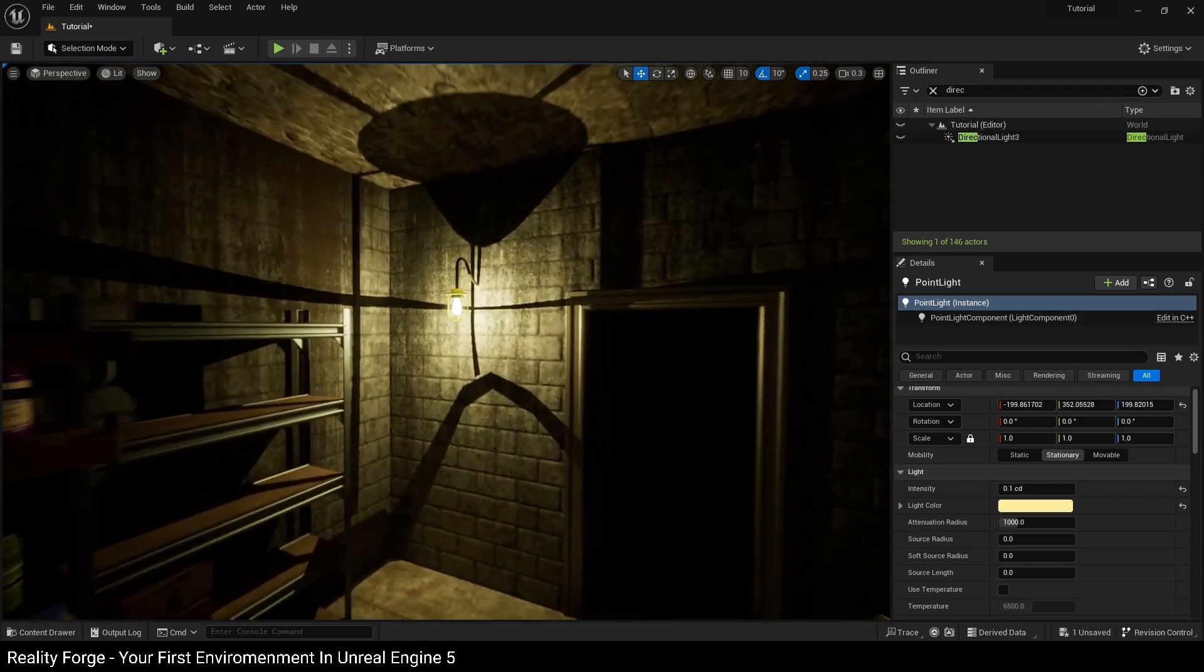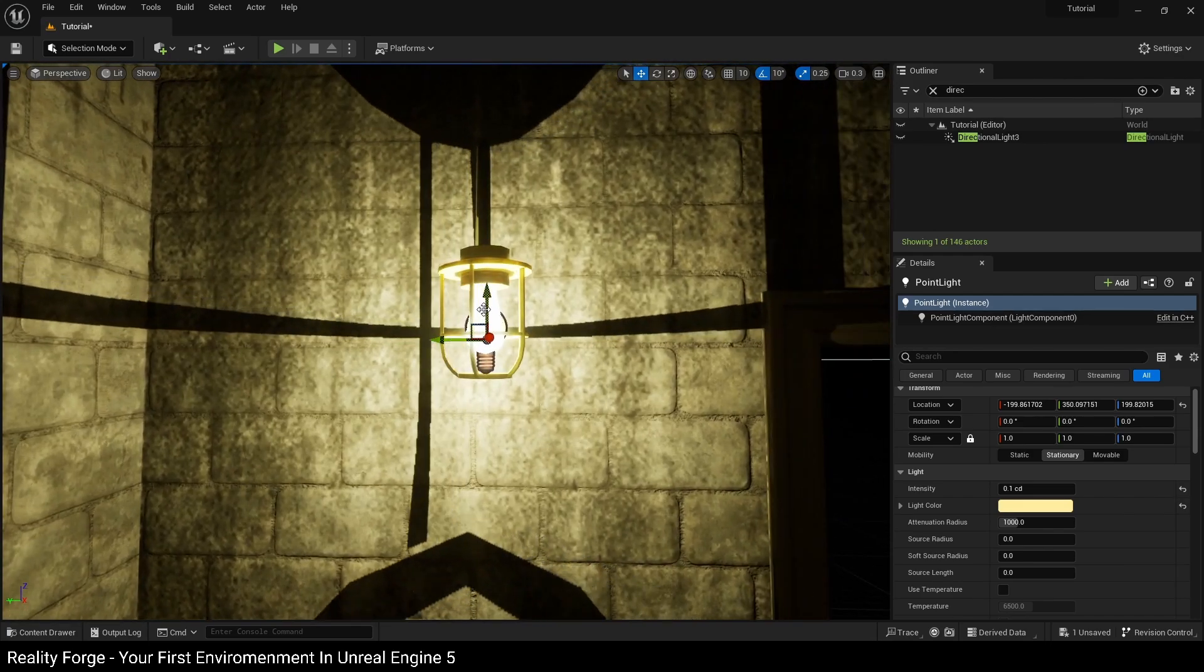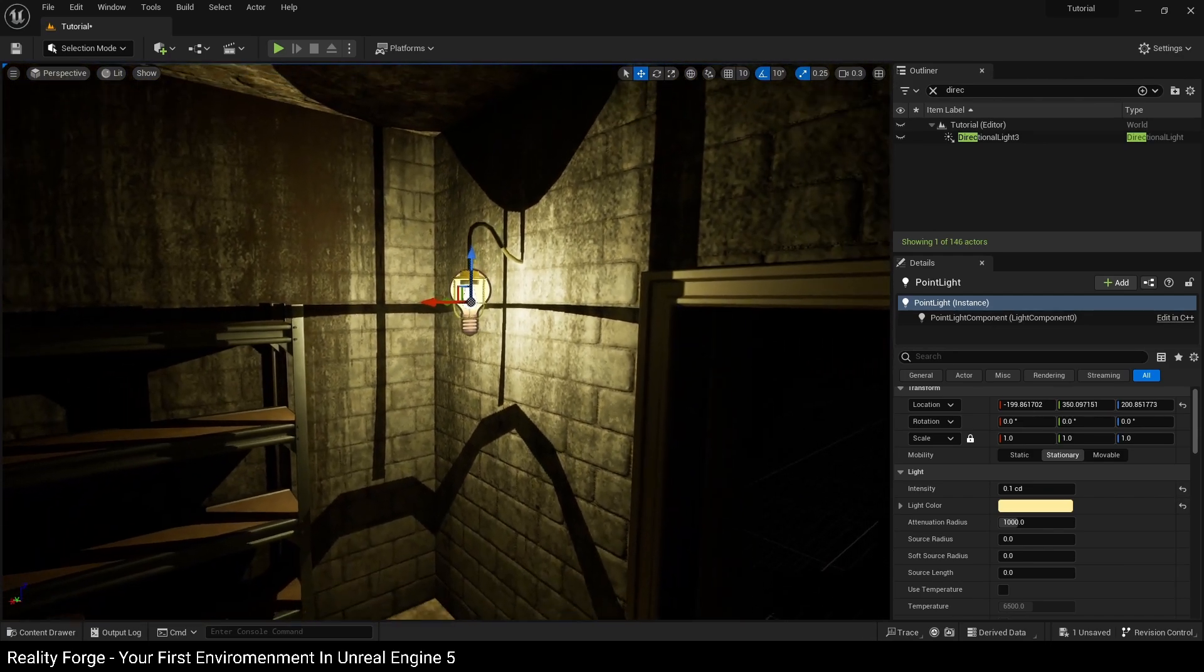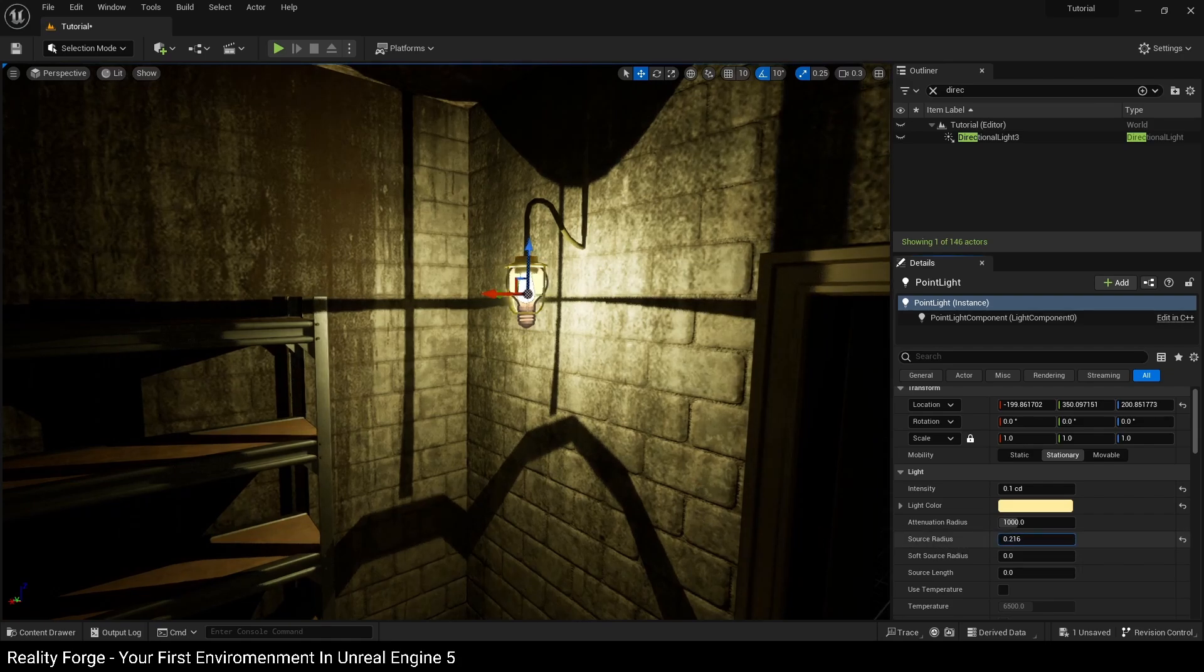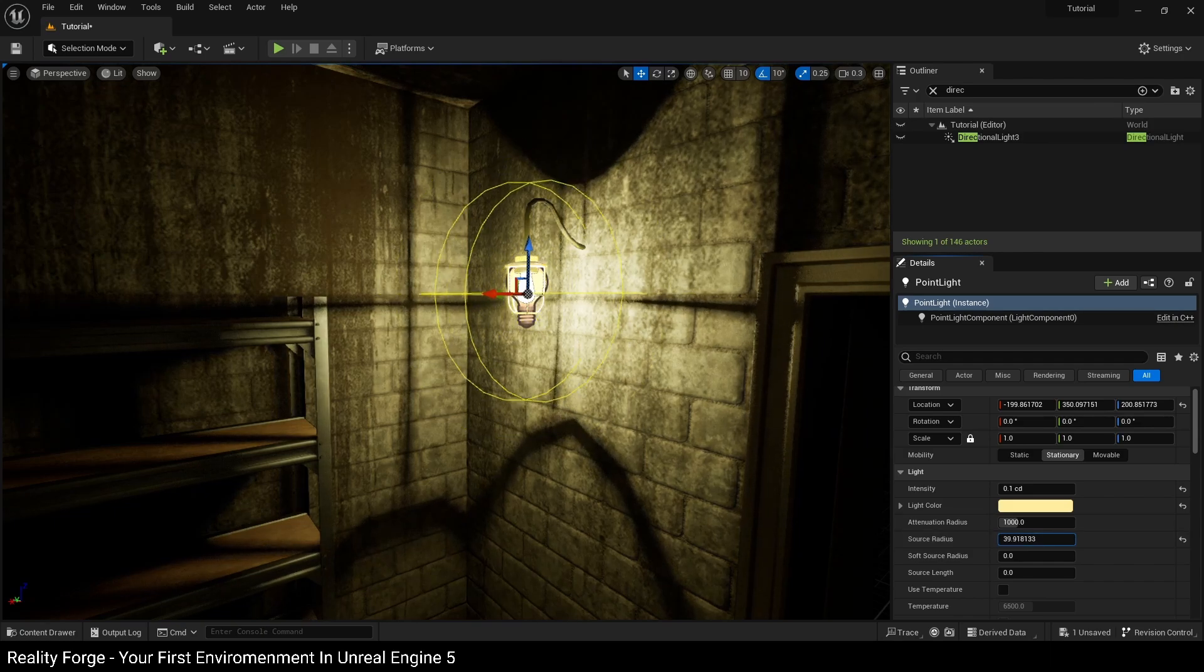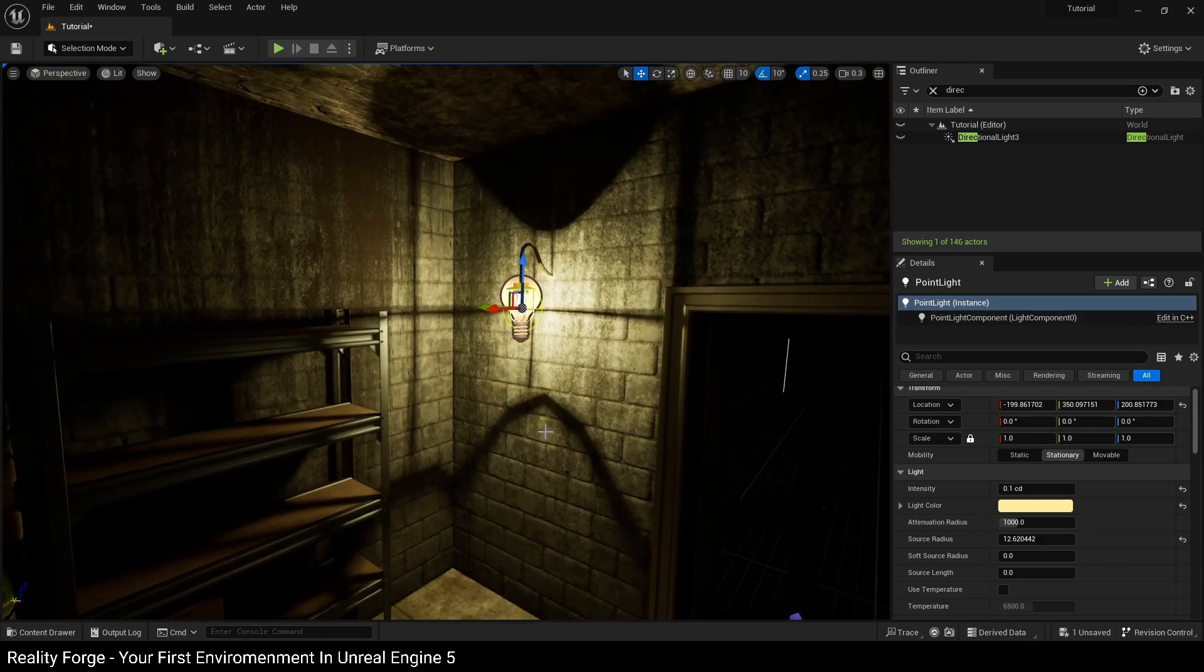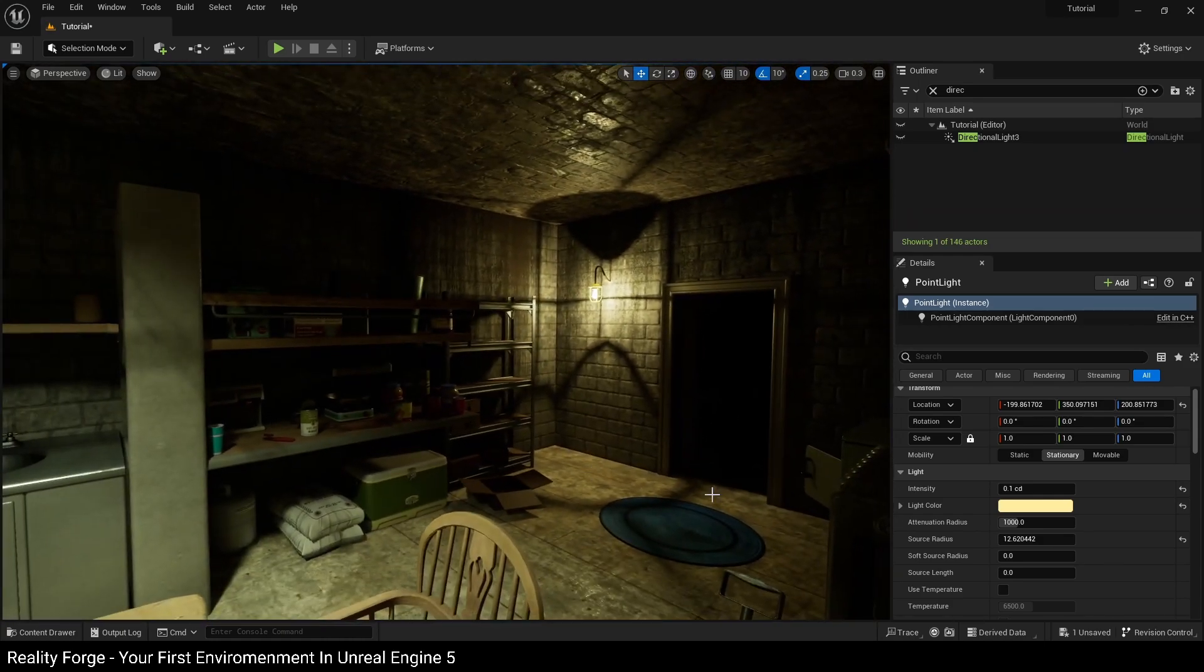So with point lights, you do have this setting here called Source Radius. This is the physical size of the light, so as you increase this, you'll notice this yellow color ball, green sphere rather, growing around this. If you want to make this roughly about the size of our light here to kind of soften these shadows up a little bit.